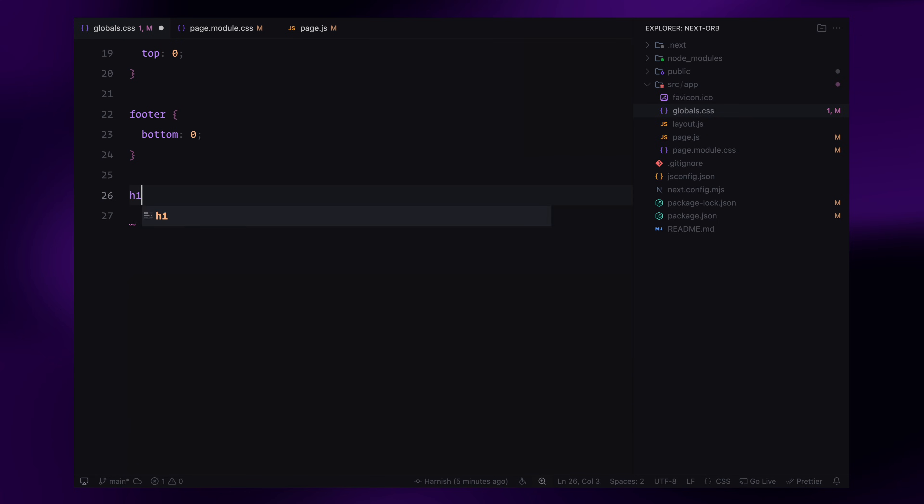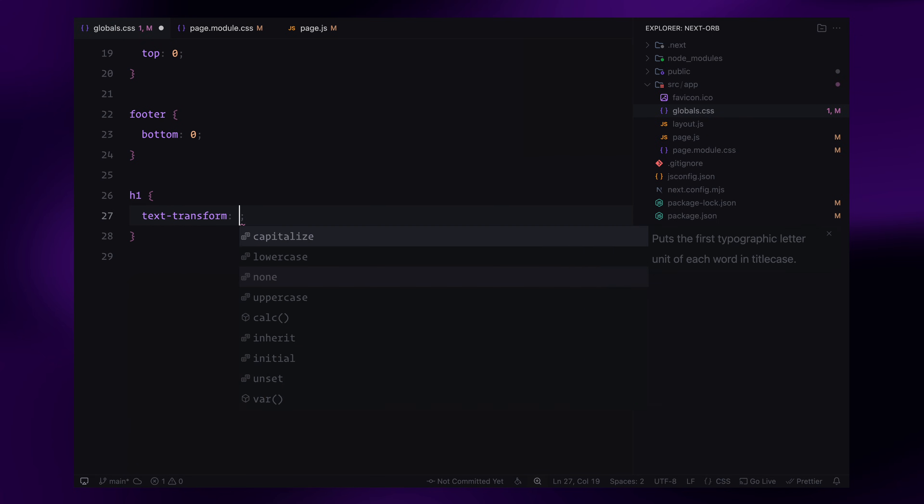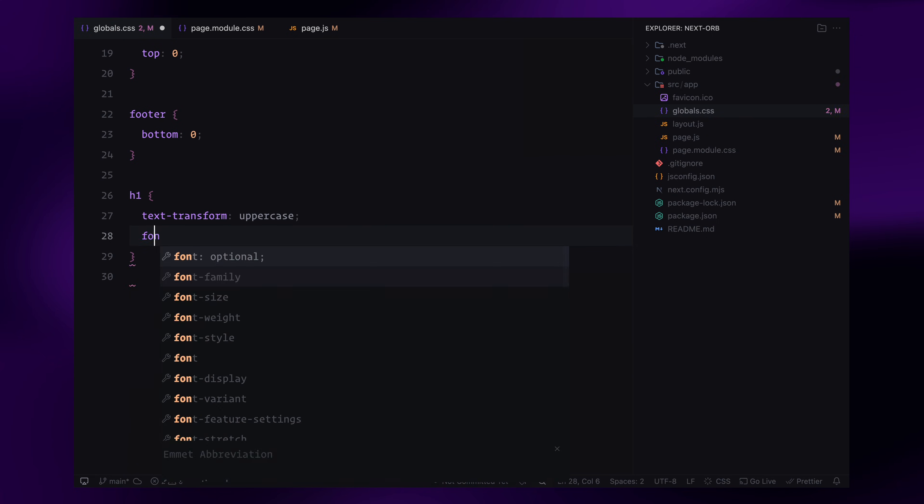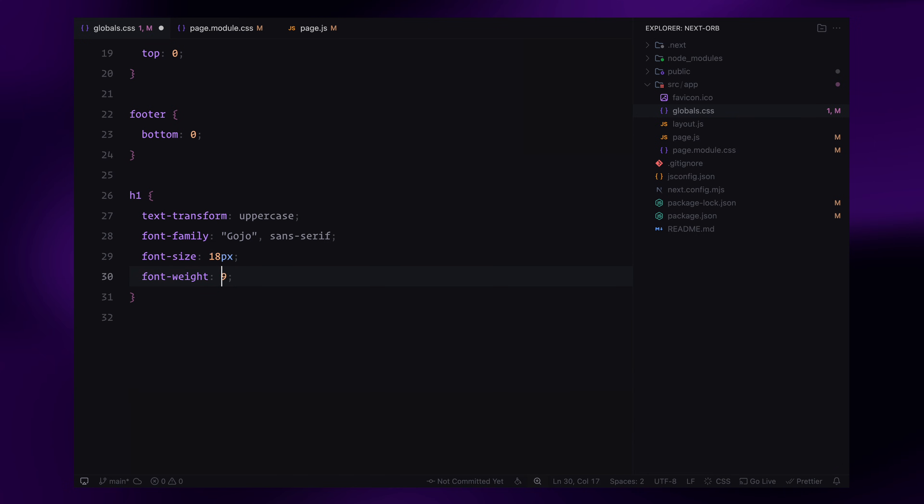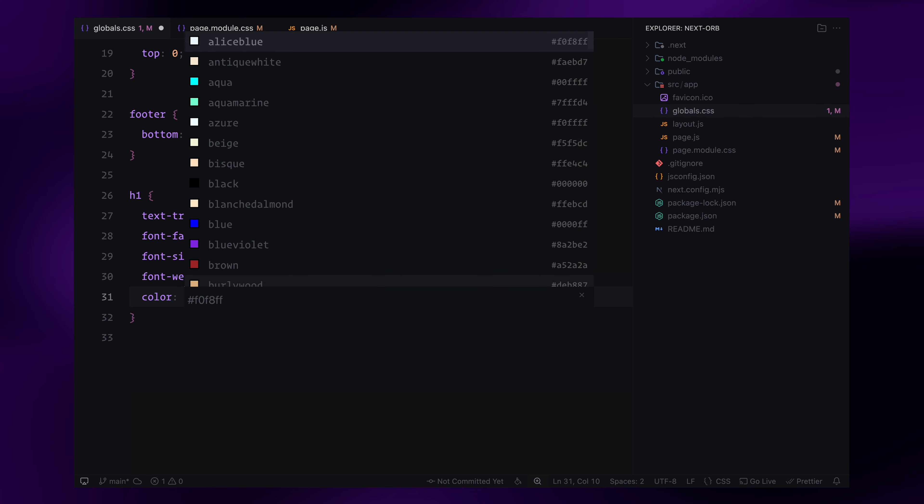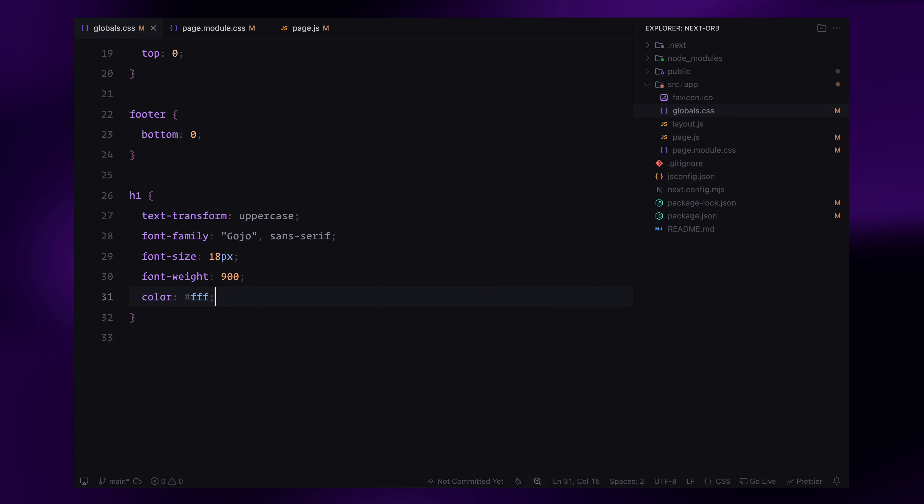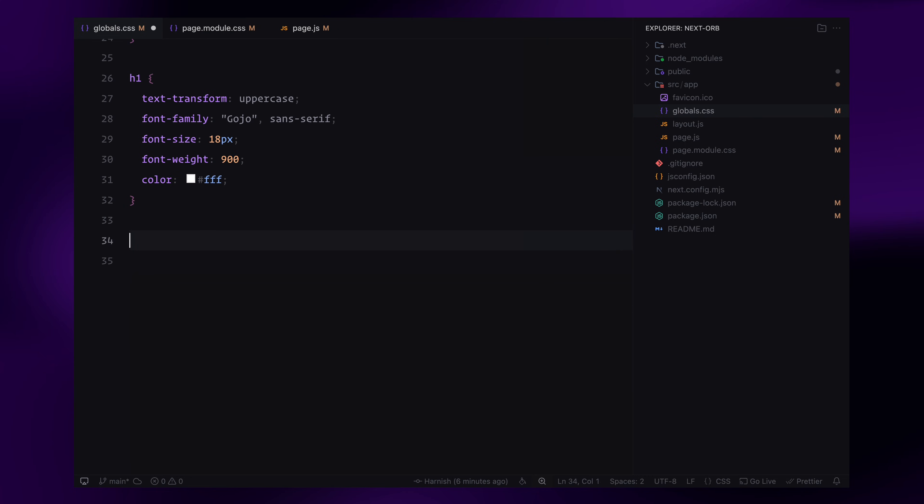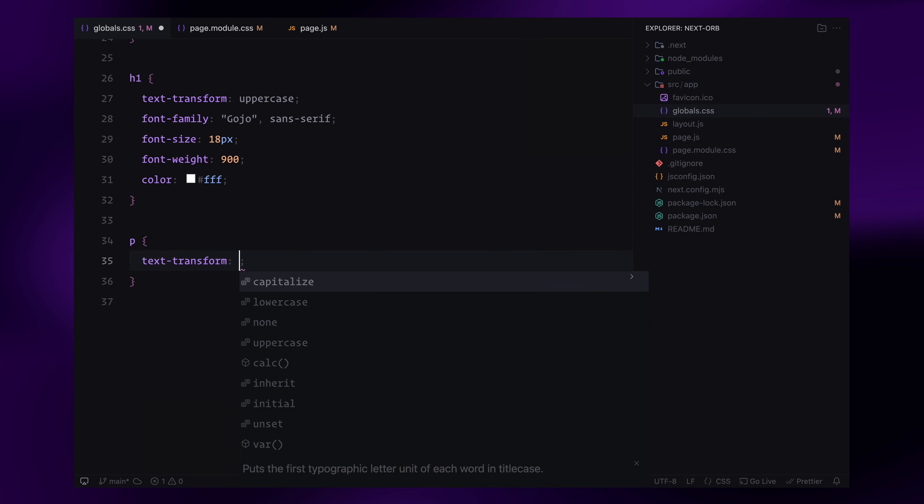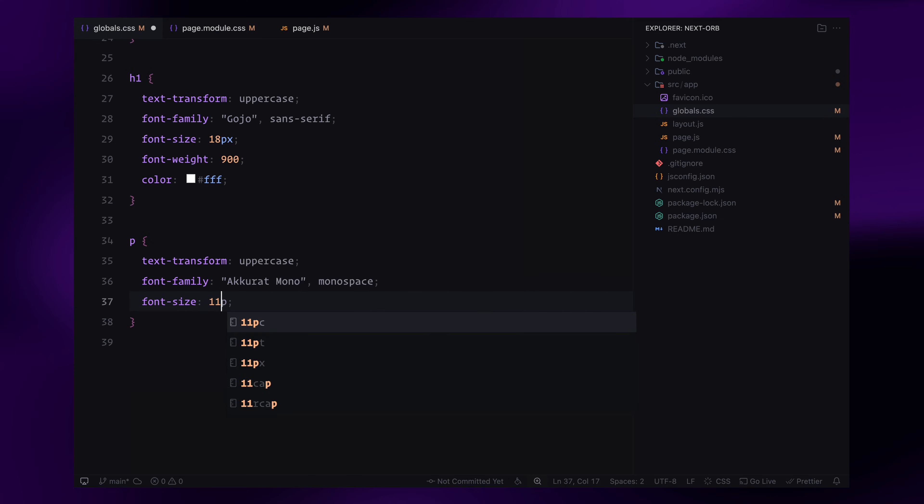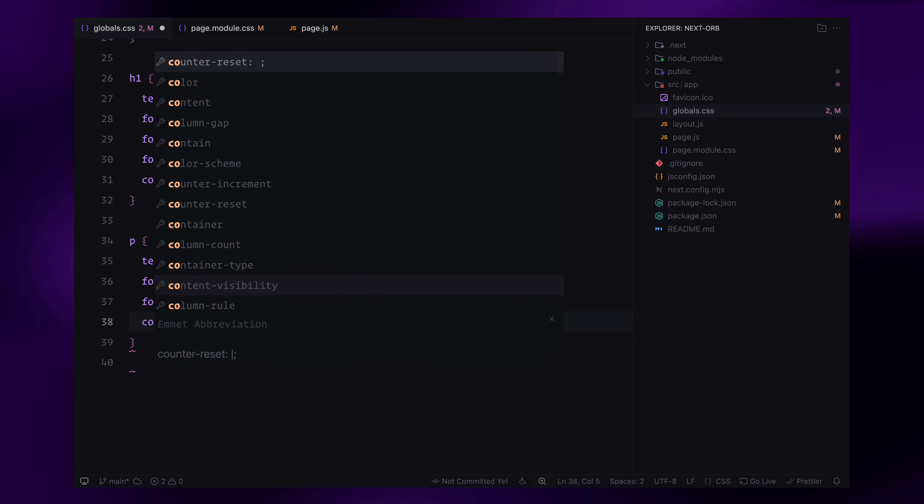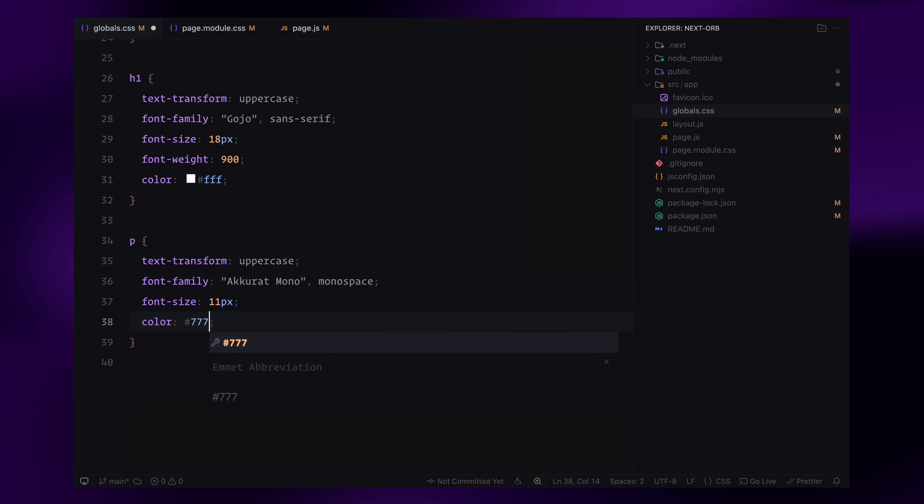Now for the typography, the heading inside the nav will be set to uppercase using a custom font with a bold font weight. For the footer text, I'll use a monospace font, make it uppercase and give it a smaller font size with a slightly faded color. And that's it.